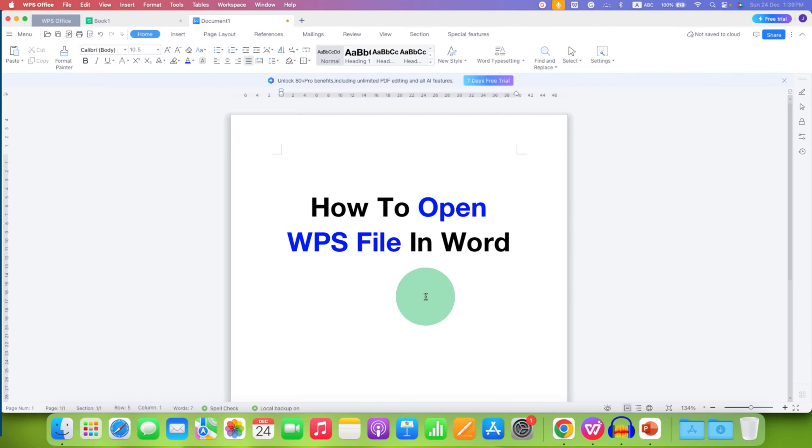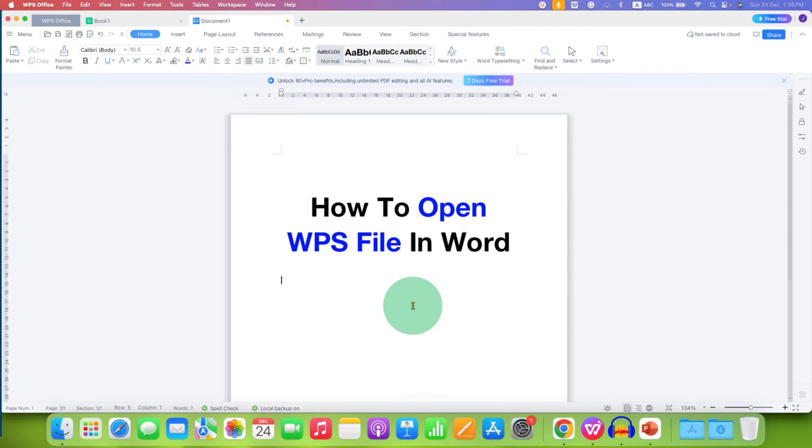If you want to open a WPS file in Word, what you need to do is change the file extension of the WPS file to .doc.